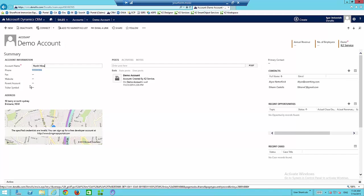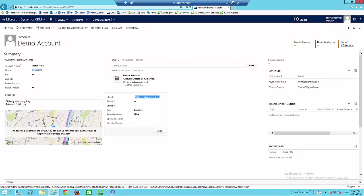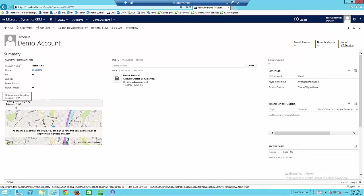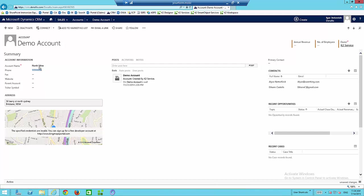This is a new account we're going to use in this demonstration. You'll notice it's sitting in Brisbane, New South Wales — so we'll go and make a correction to that later. Just remember, NorthMine in Brisbane at the moment. Let's save that off.